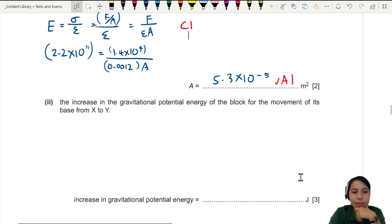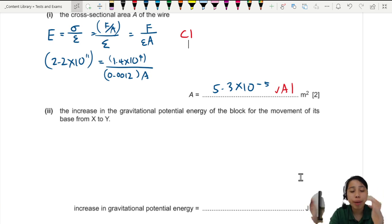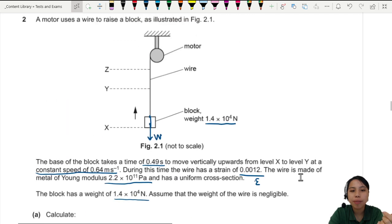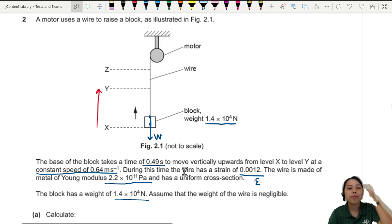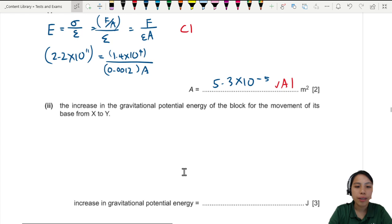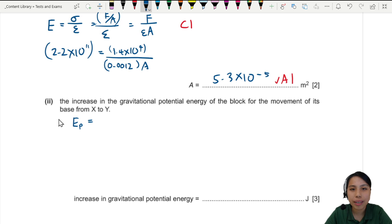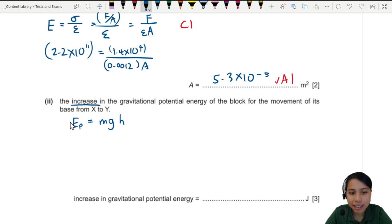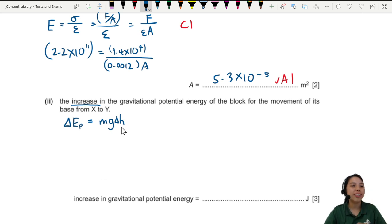Next: find the increase in GPE of the block from level x to level y. When you see GPE, you should immediately think: gravitational potential energy Ep equals mgh. But since we want the increase, a more accurate form is: change in Ep equals mg times the change in height. So we add the delta.